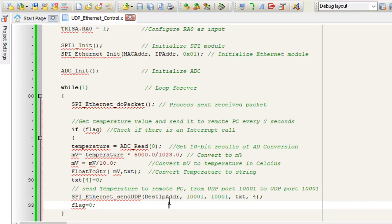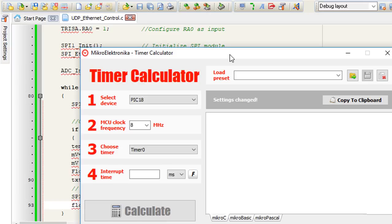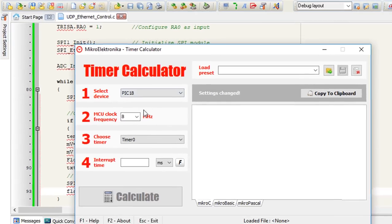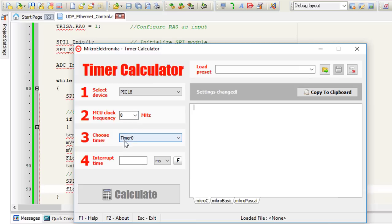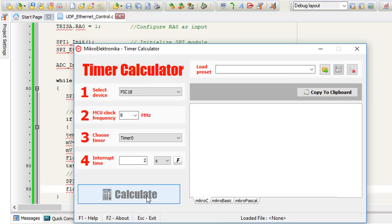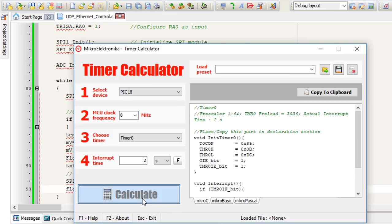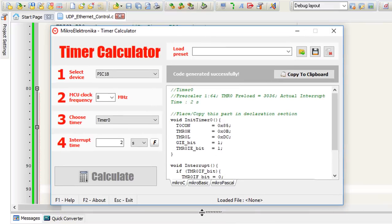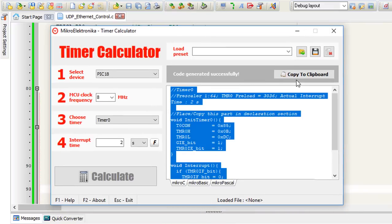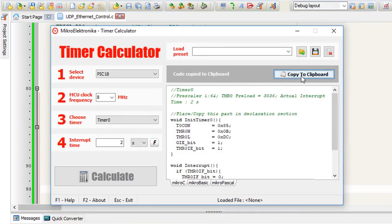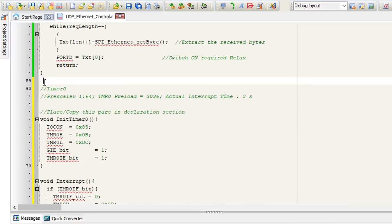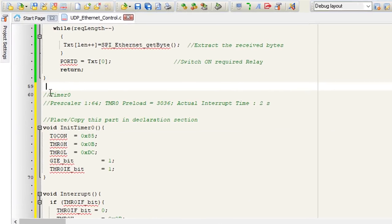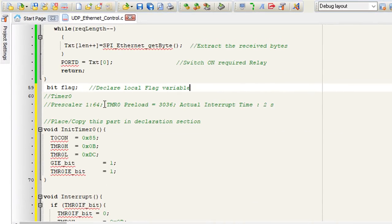To generate the two second timer interrupt, we're going to use the timer calculator. The device is PIC 18 series. The MCU clock frequency is 8 MHz. We're going to use timer 0. And it's going to be 2 seconds. Calculate. This is the code that is going to give us 2 seconds delay. Copy. Copy to clipboard.